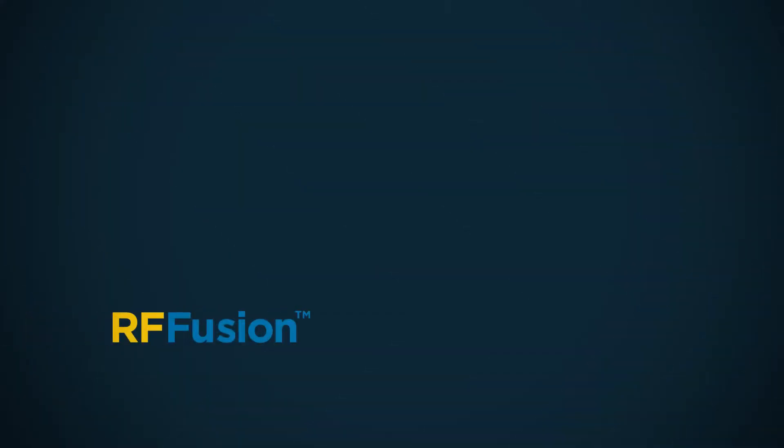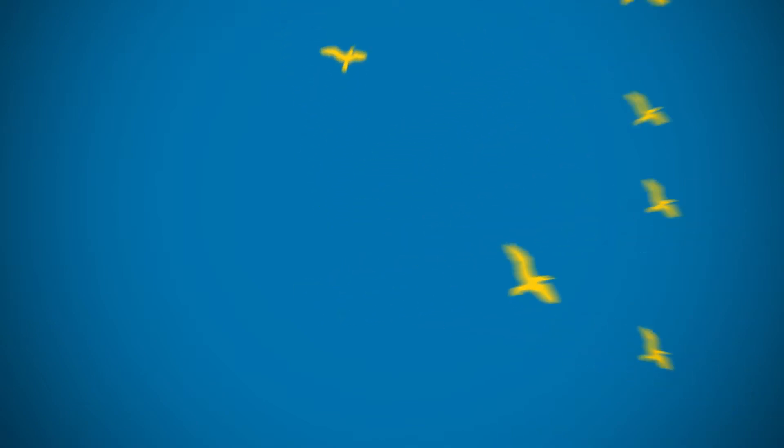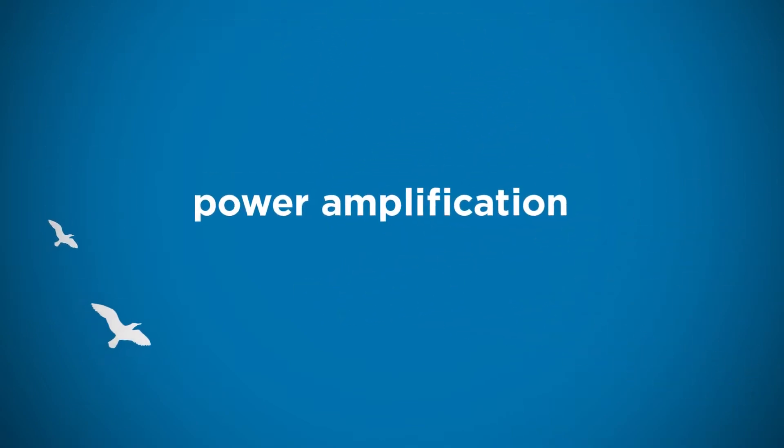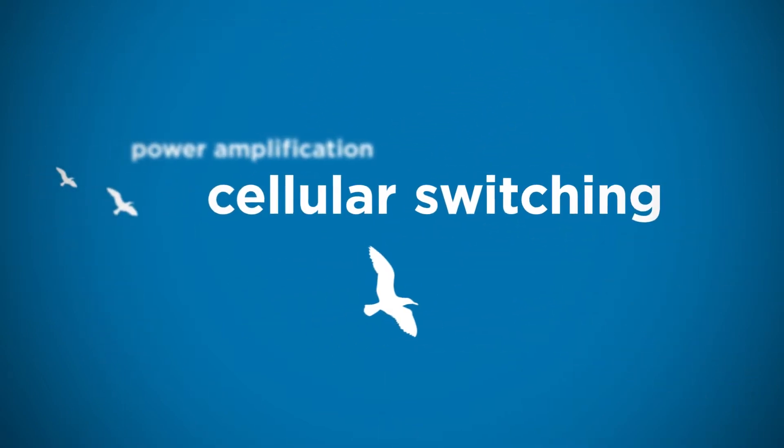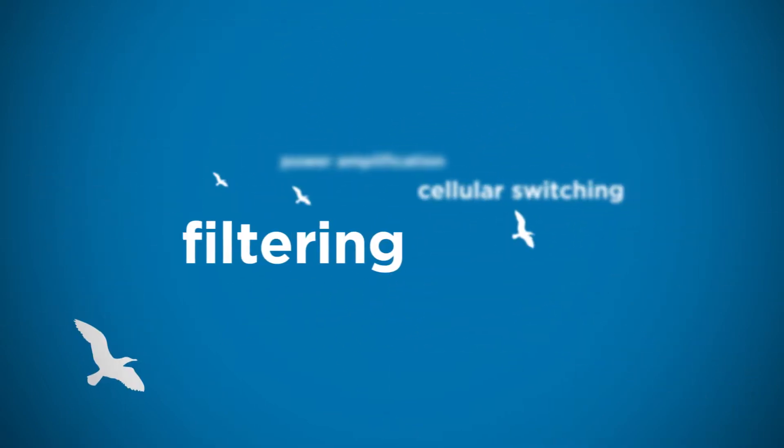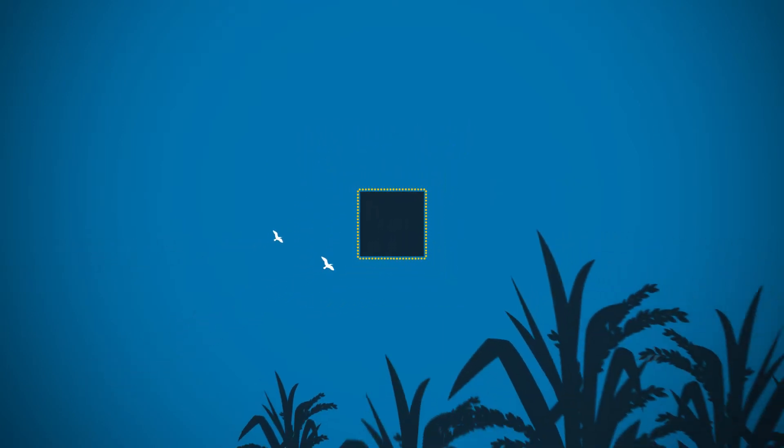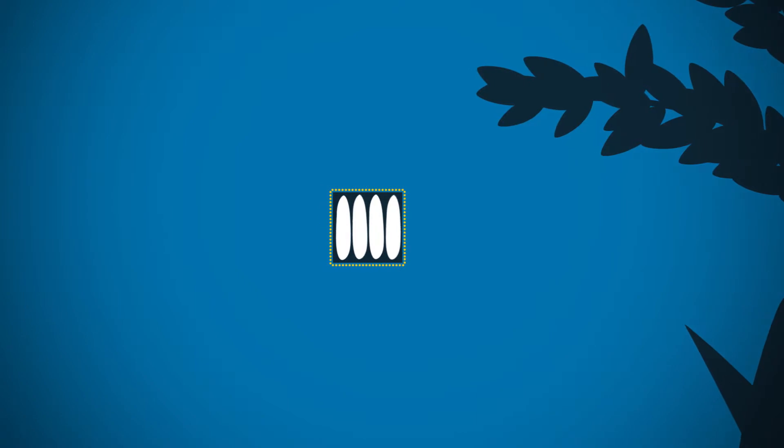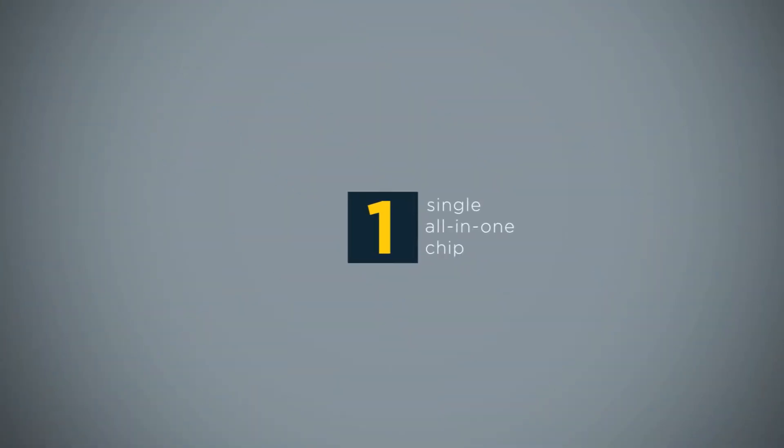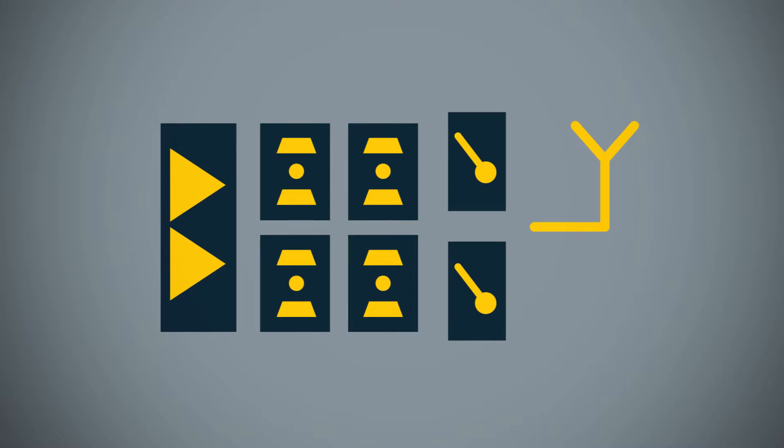Enter RF Fusion. This chip combines power amplification, cellular switching, and filtering into a single integrated chip the size of a few grains of rice. This all-in-one chip contains core transmit and receive RF functionality between the transceiver and antenna.